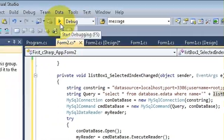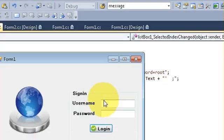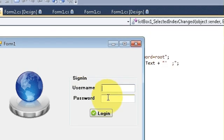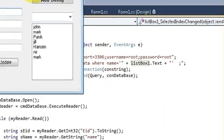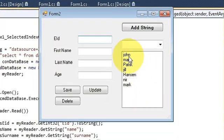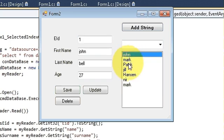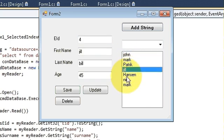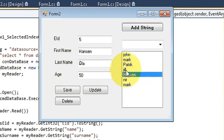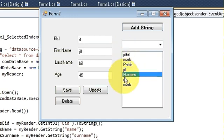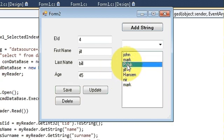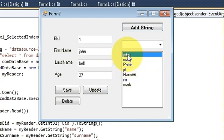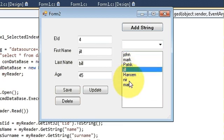And now when you run the program, give username and password, and when you click any of the names here the corresponding values should appear here. Let's see, yes they are appearing here. So in this way you can pass the corresponding values to the text box also. I hope you have enjoyed this video. Please rate, comment, and subscribe. Bye for now.